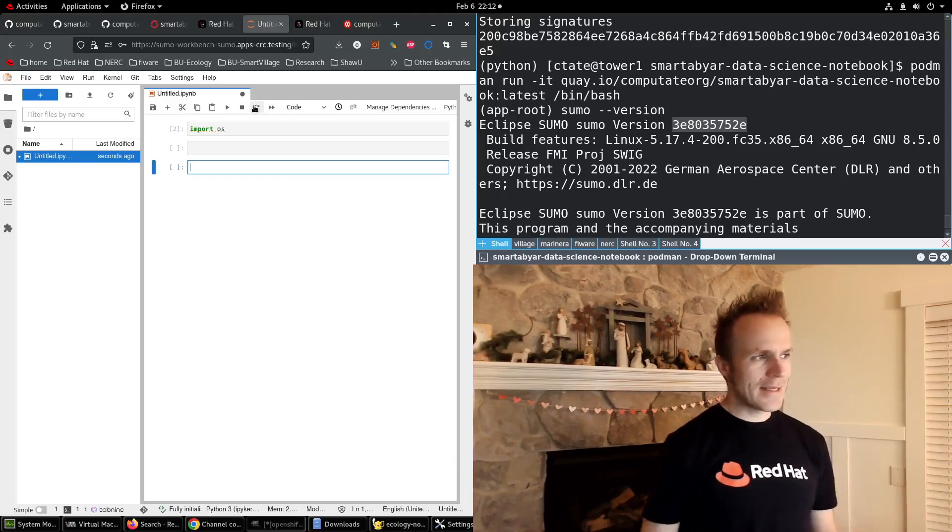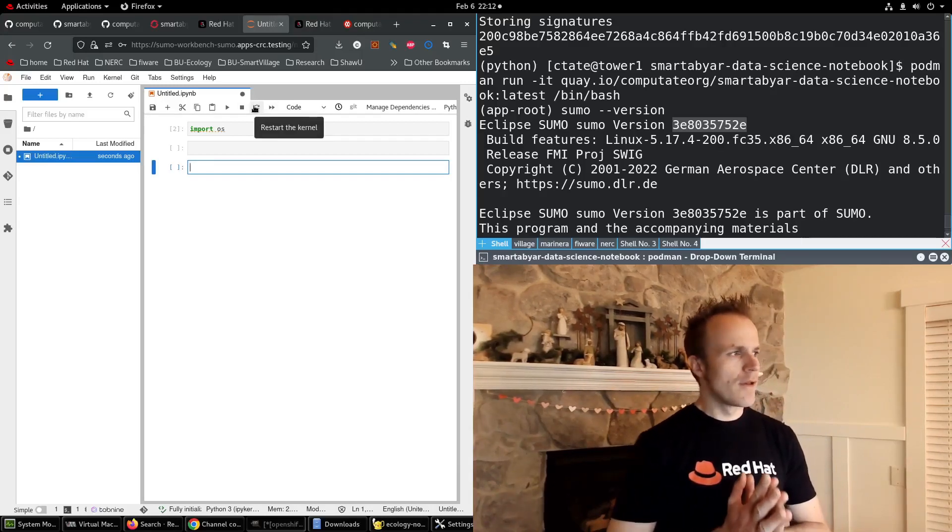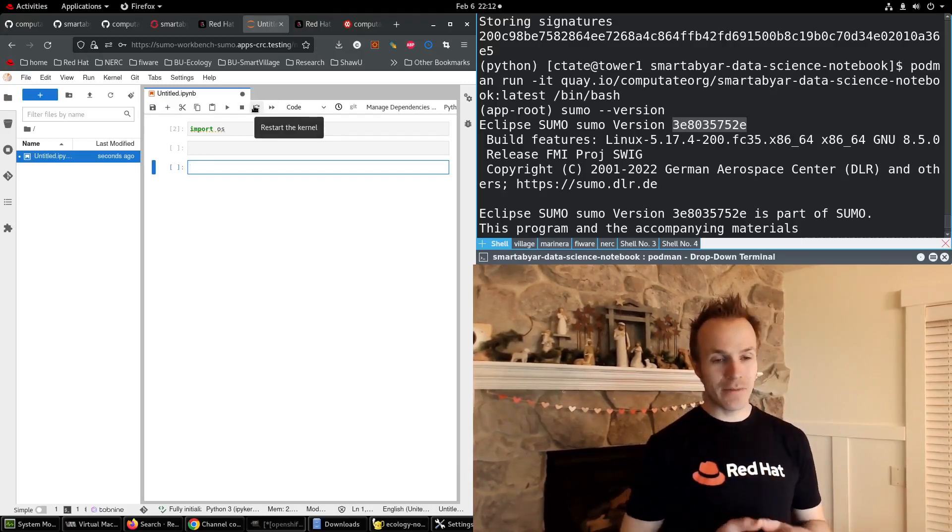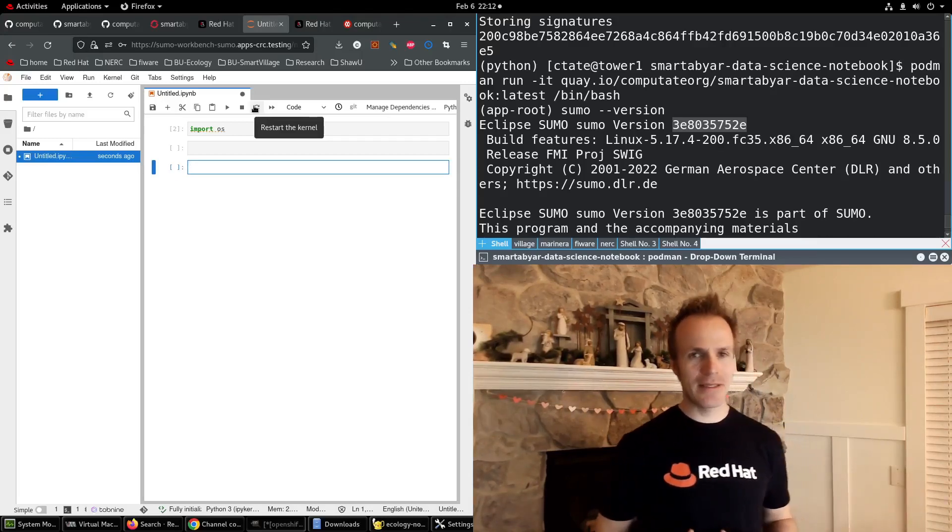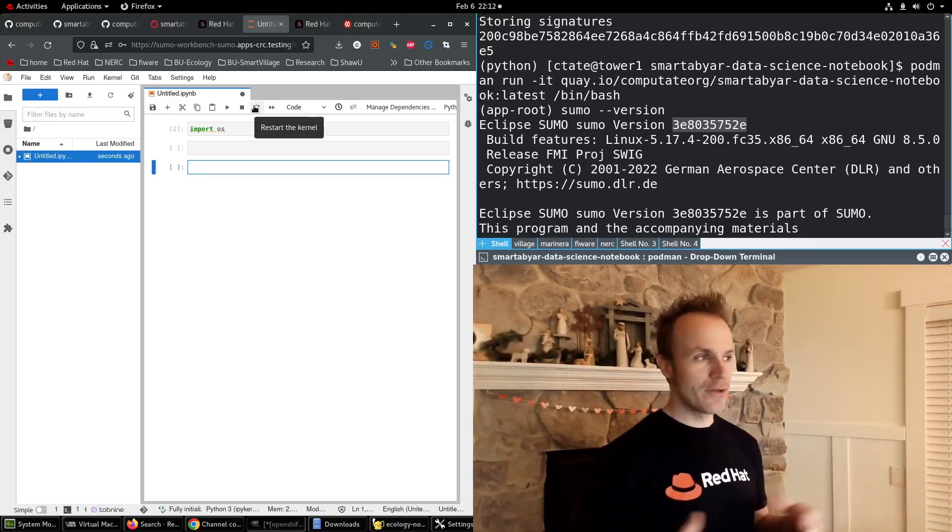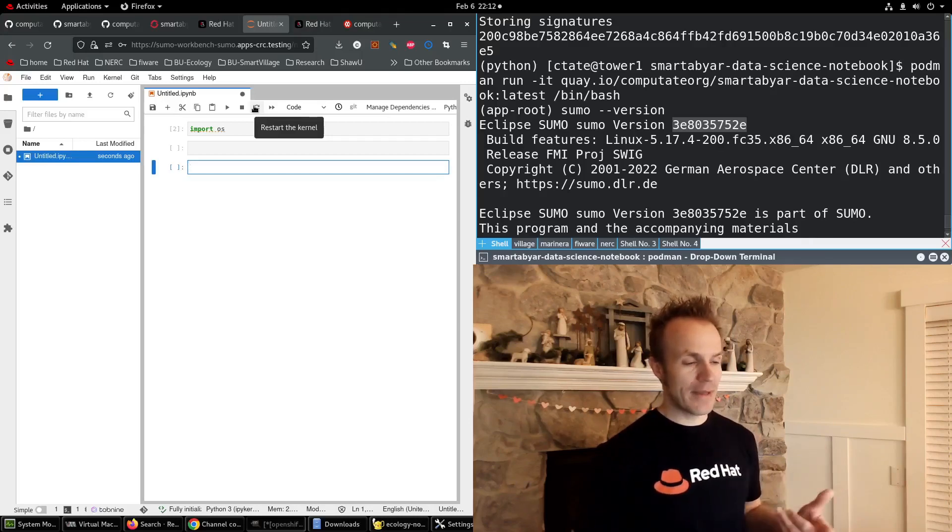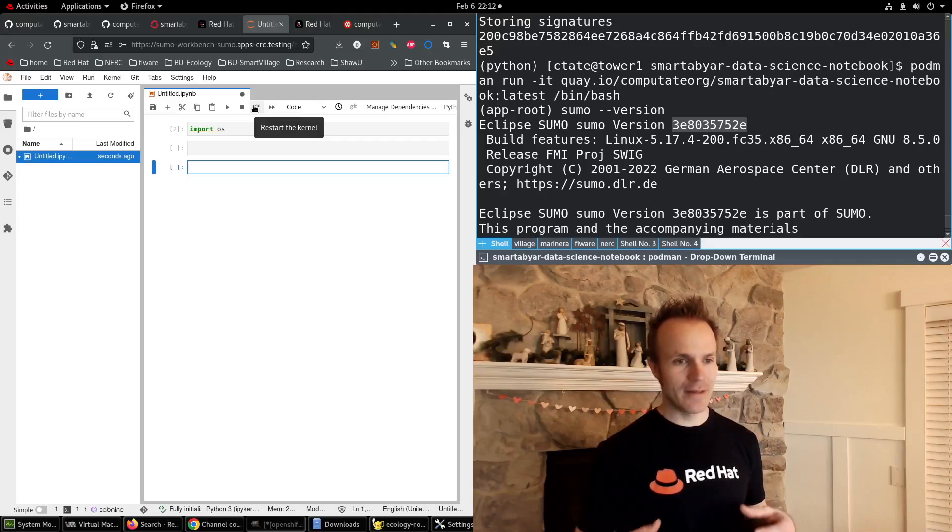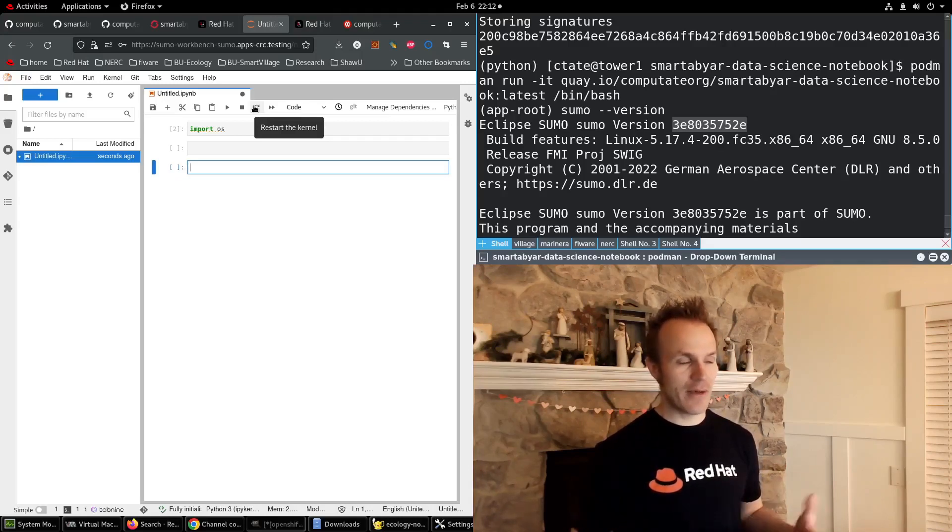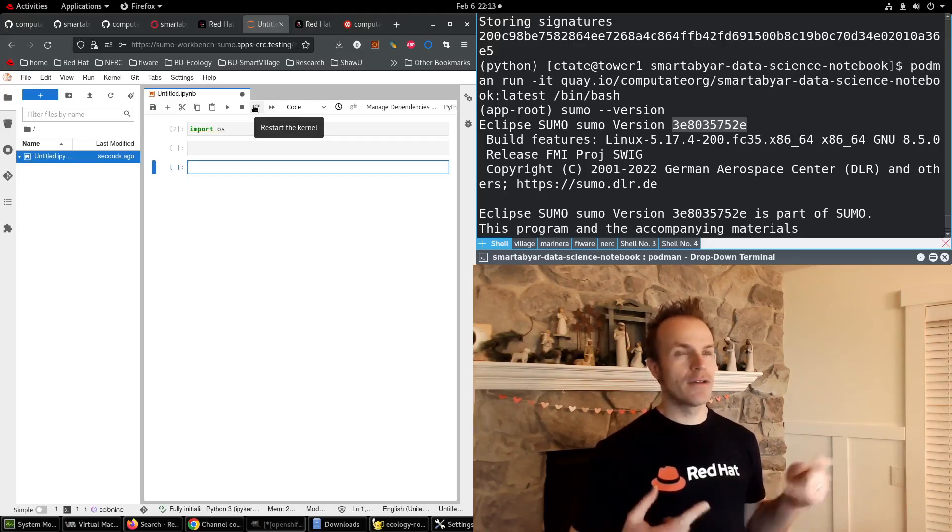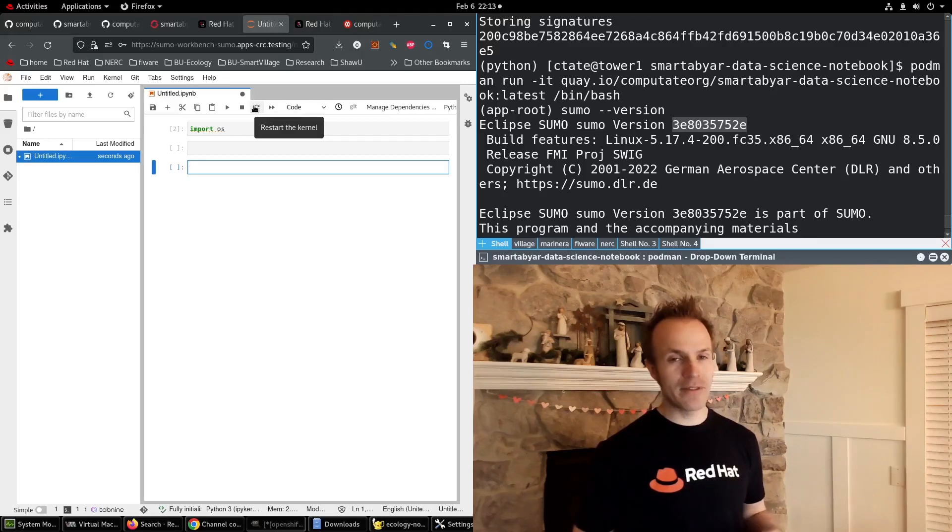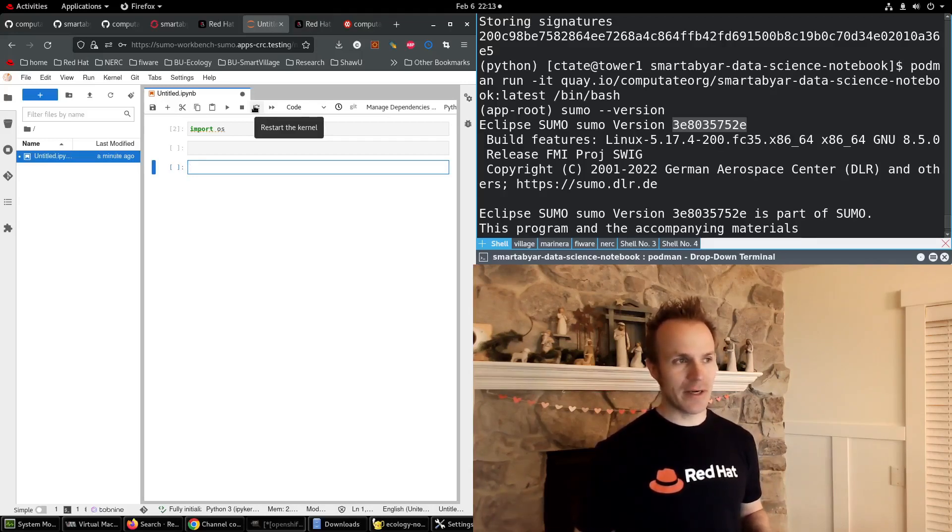So that's it. In future videos, we'll integrate this with the smartDubyart smartVillage application and use the Python scripts that they've already developed to generate traffic data. So stay tuned. We'll learn a lot more about integrating Jupyter notebooks with Red Hat OpenShift data science into applications like the smartDubyart smartVillage project.